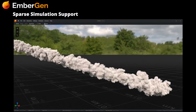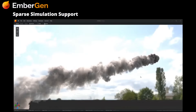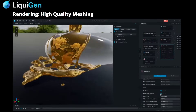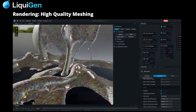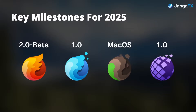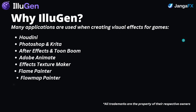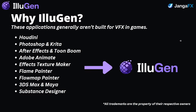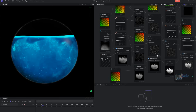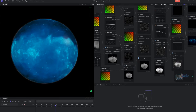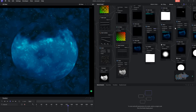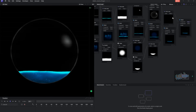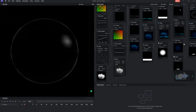If you've been keeping up with JangaFX and their real-time VFX tools like Embergen and Liquigen, you probably know they've been teasing something new for a while. Now we finally have a proper look at it. It is called Illogen and it's their next big thing, built specifically for in-game visual effects. They just gave a full walkthrough during their Q2 livestream — the first time we've seen what Illogen is actually about beyond those vague roadmap blurbs.